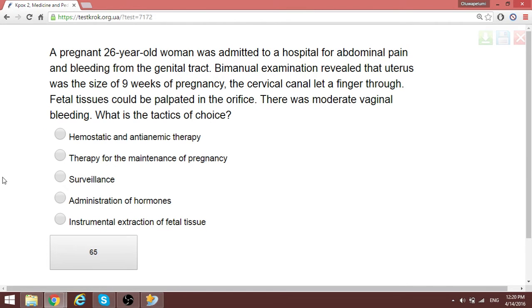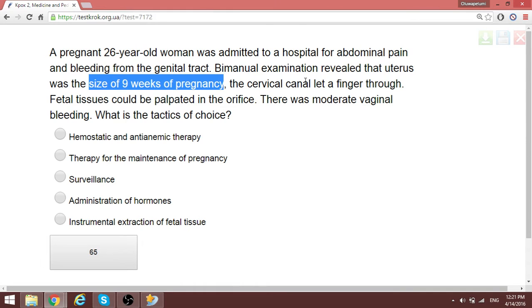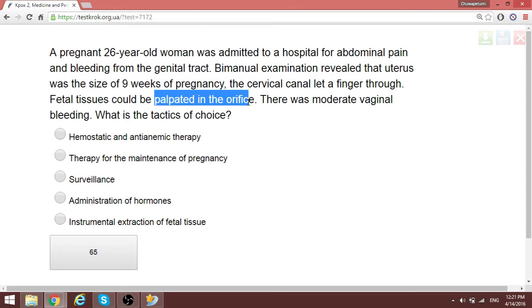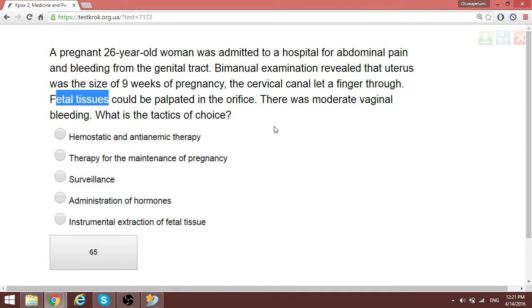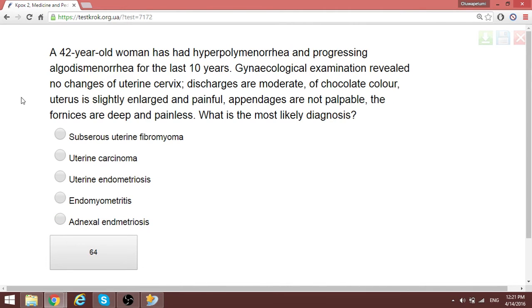A 26-year-old woman admitted with abdominal pain and bleeding from the genital tract. Abdominal examination shows uterus size of 9 weeks. The cervical canal admits a finger and fetal tissues can be palpated at the orifice — normally you should not be able to palpate fetal tissues at the orifice. There is moderate vaginal bleeding. Since fetal tissues are present at the cervical orifice, this is an incomplete abortion, and the tactic of choice is instrumental extraction of the remaining fetal tissue.